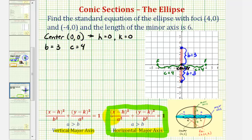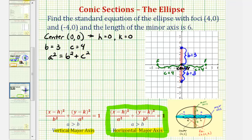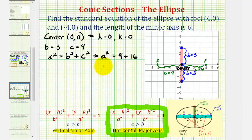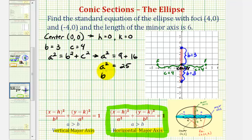To write the equation of our ellipse we also need to find a squared, which we can do using the relationship a squared equals b squared plus c squared, which is always true for an ellipse. So a squared equals b squared plus c squared. Since b is three, b squared is nine; and since c is four, c squared is sixteen. So a squared equals nine plus sixteen, which is twenty-five.